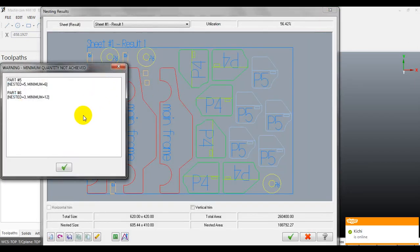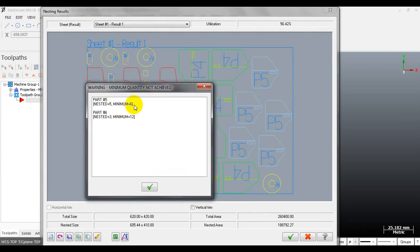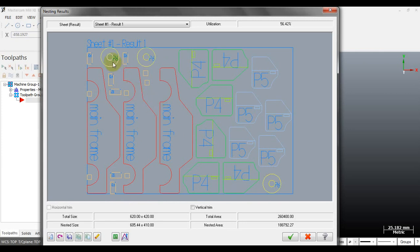Let's see the results. Mastercam will display a notice that some parts will not fit onto the sheet. For example, part five has a minimum quantity of six but only five were nested, and part six — the wheel — has a minimum quantity of twelve but only three were placed. The mainframe has enough quantity, the front door is okay, the rear door only has five, and the front line and rear line are sufficient. So we need to make some changes.